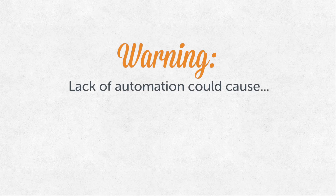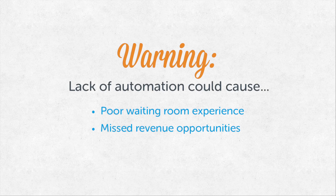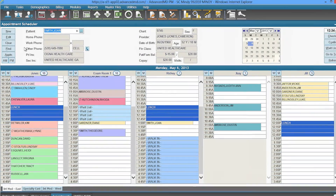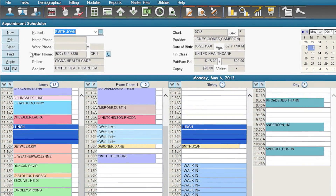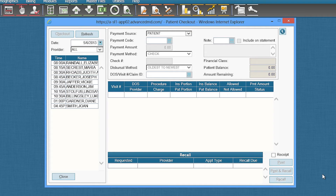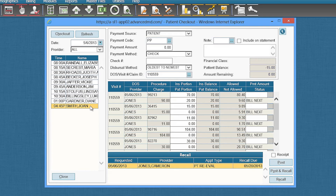Remaining status quo can really hurt your patient experience and financial performance. You can now indicate that Joan is checked in and the nurse will see that she is ready for the appointment. Once Joan's visit is complete, her information appears here in the checkout screen. You can follow up on any outstanding item. This shows that Joan's copay was collected during check-in.